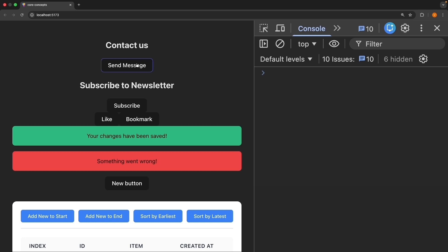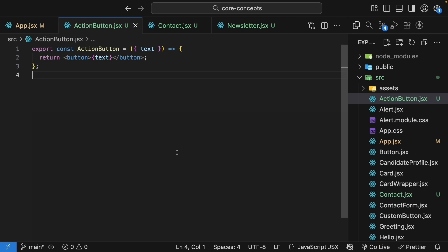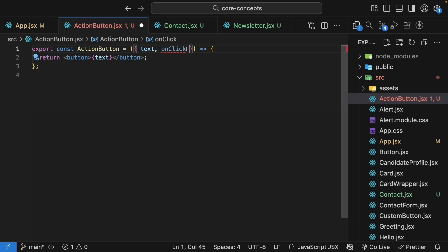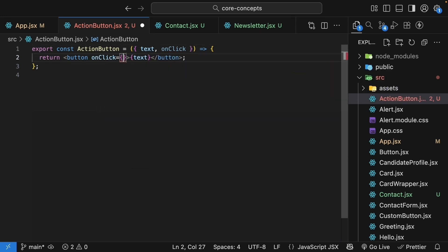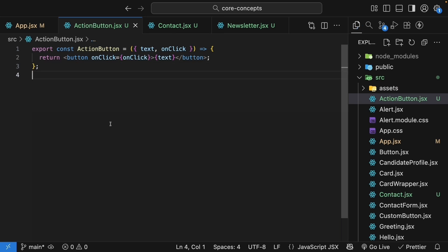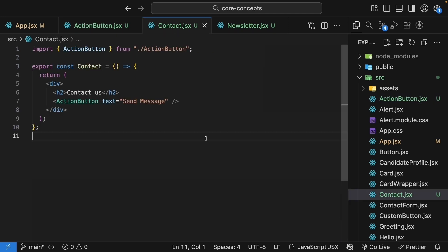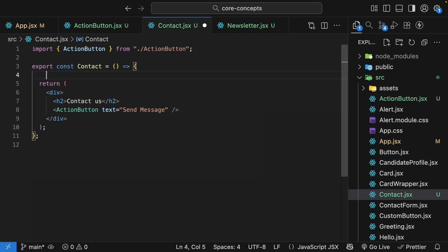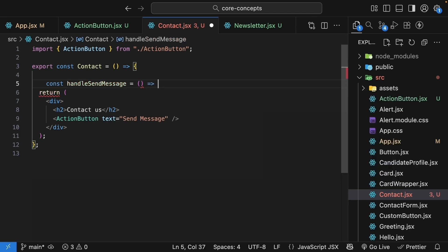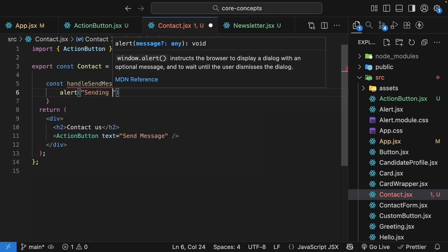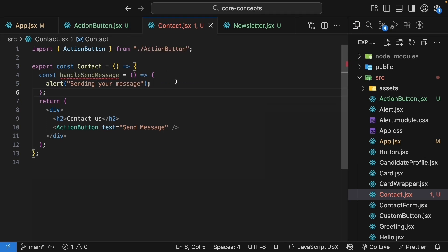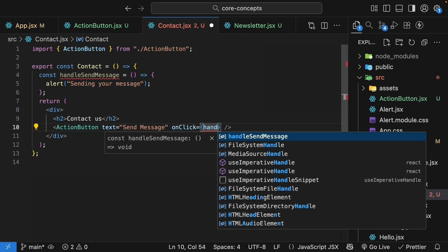Right now, clicking these buttons does nothing. Let's fix that by passing event handlers as props. First, let's modify the ActionButton component to accept an onClick prop and pass it directly as the onClick event handler of the button. Now each parent can control what happens when the button is clicked. Let's modify the Contact component to handle the send message event. Create a new function called handleSendMessage — an arrow function that alerts 'sending your message'. Now we can pass this function as the onClick prop to the ActionButton component: ActionButton onClick is equal to handleSendMessage.